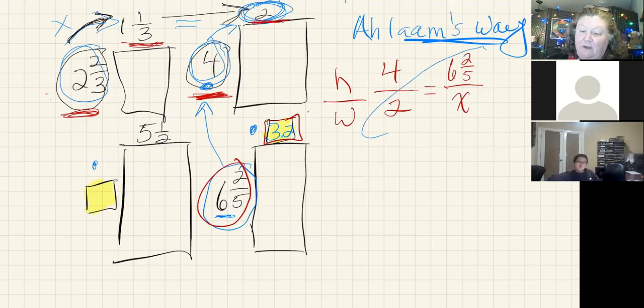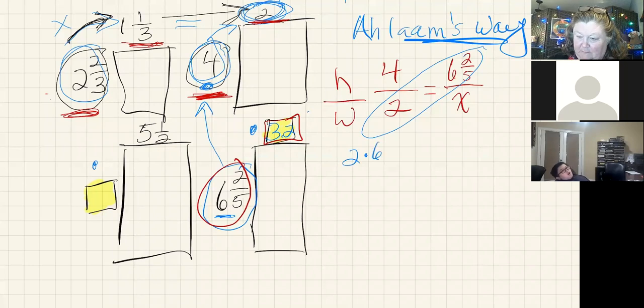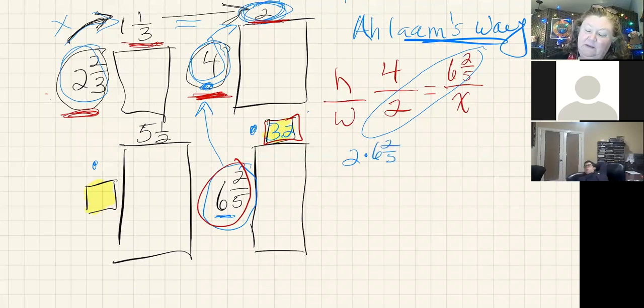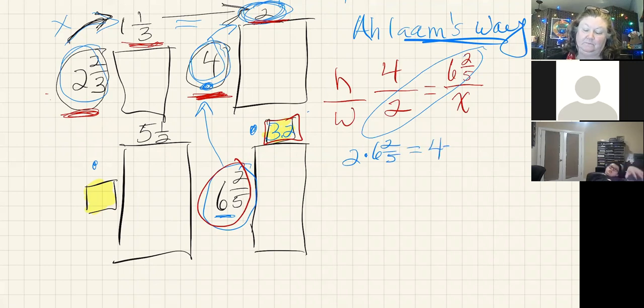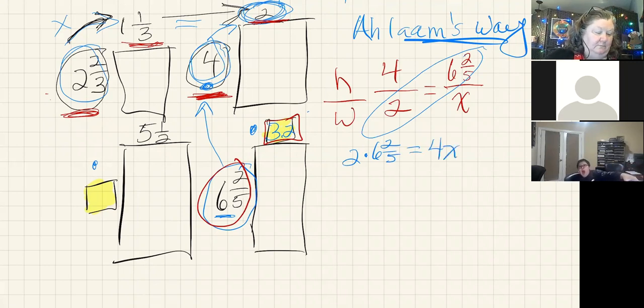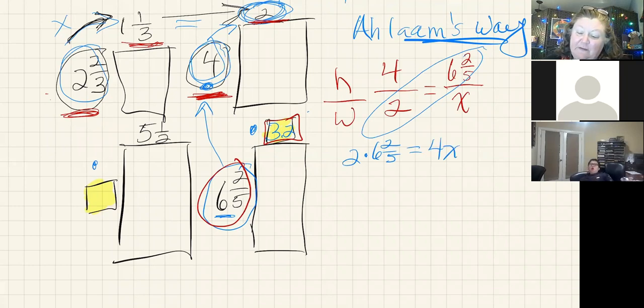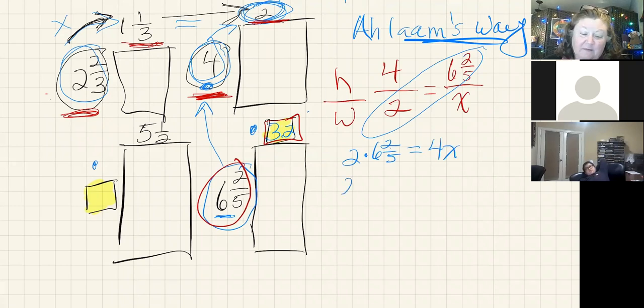I can cross multiply this. Two times six and two-fifths is going to be equal to four times the x. And what do we find that two divided by five is equal to, or the fraction two-fifths? That's the same as saying two times 6.4.